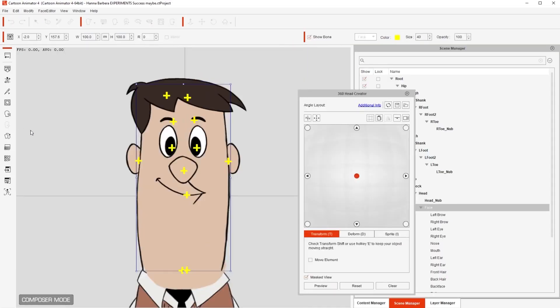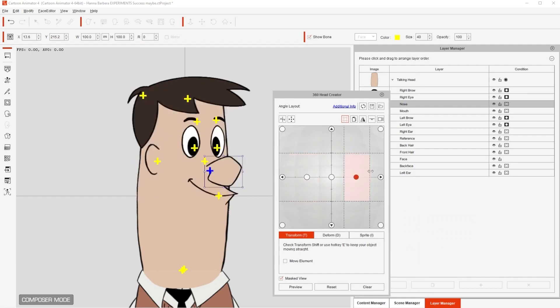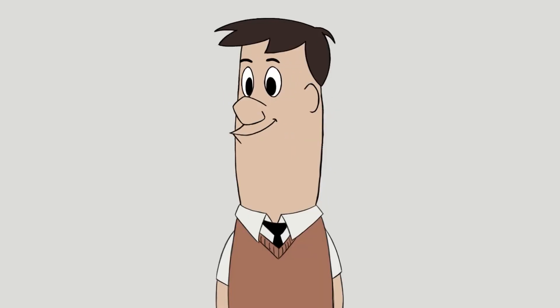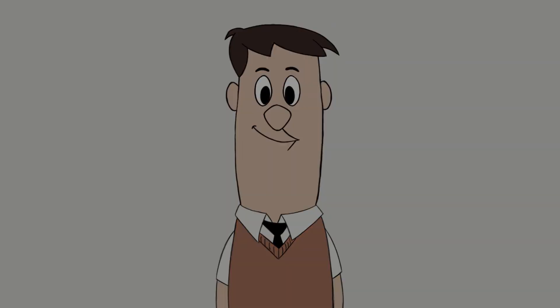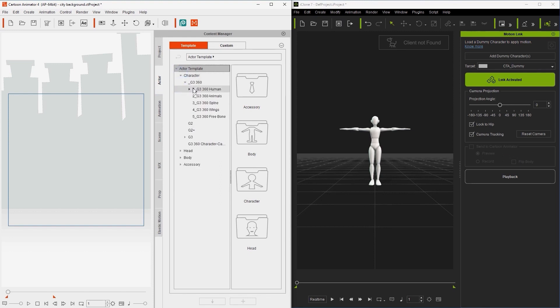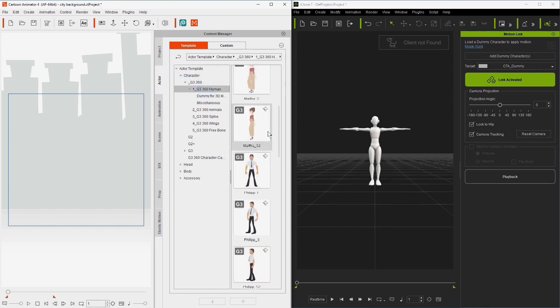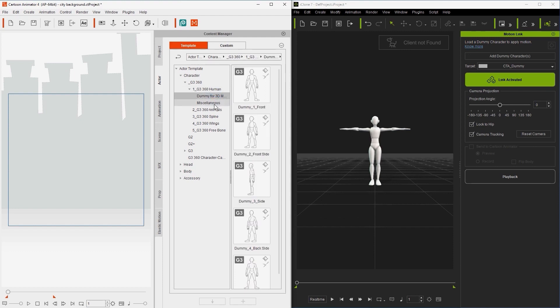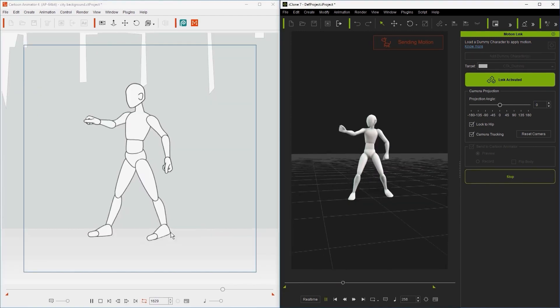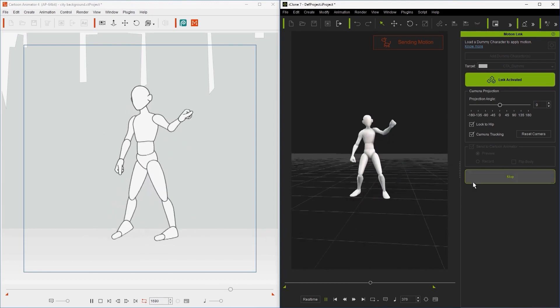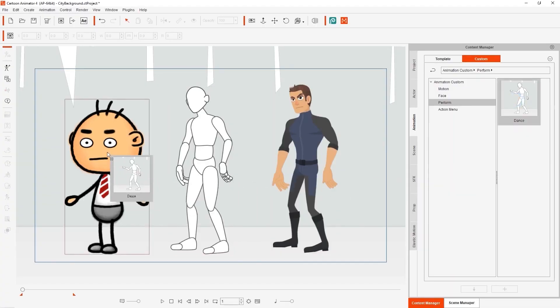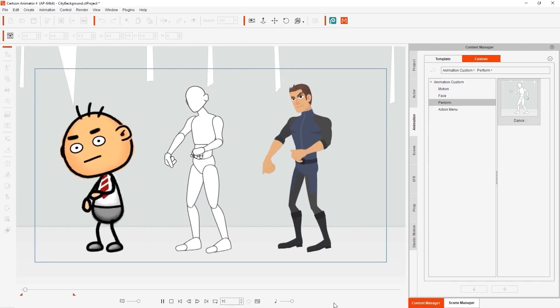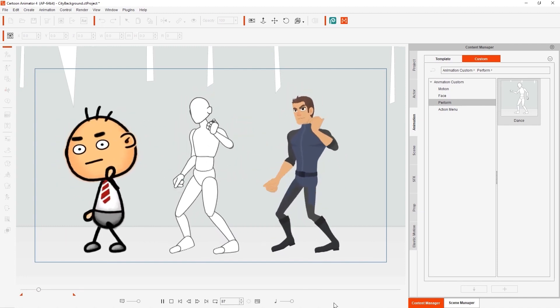Of course, most of the 3D motion features only work with G3 characters, which are created using Cartoon Animator 4 or above, where you can rotate the head 360 degrees. In your Content Manager, you can find the G3 character under Actor Template Character G3 360 Human, but for the linking process, it's always recommended to use the default dummy character first if you want to apply the animation later to any other Cartoon Animator G3 characters with different body proportions.